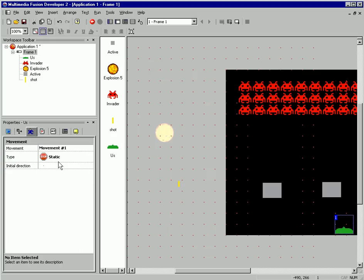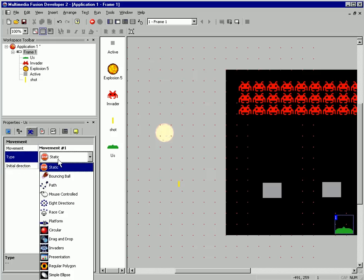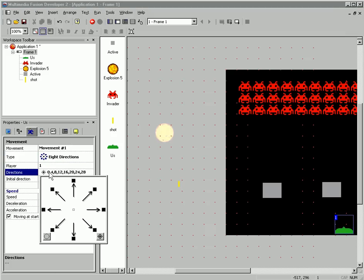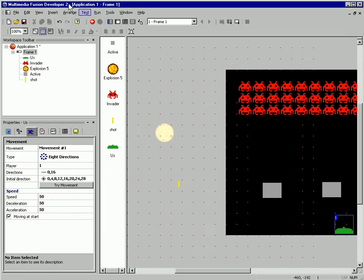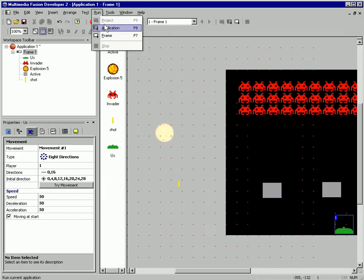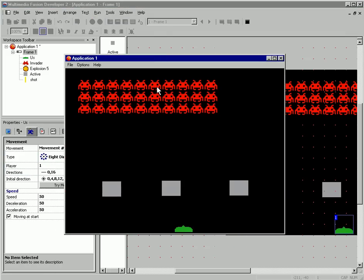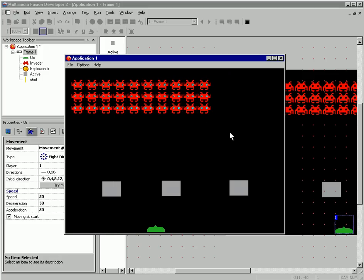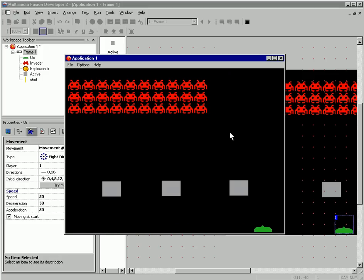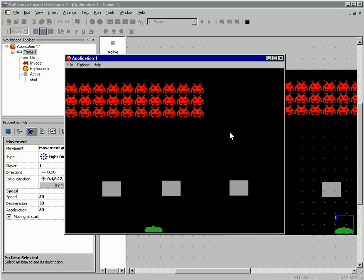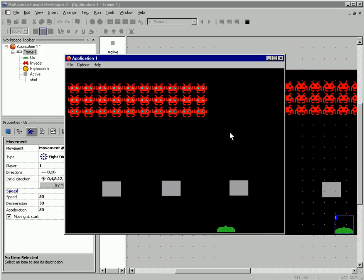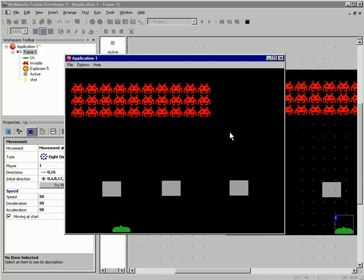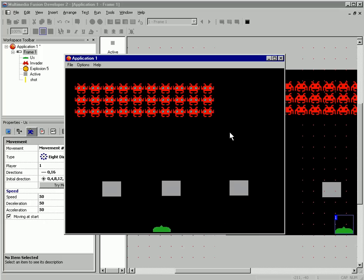I'm going to select our player. I'm going to select its movement to be eight direction, and just left and right. Let's run our game. I can move our player via the arrow keys, and our invaders are moving across and down the screen.